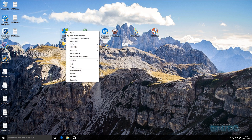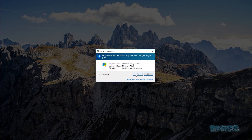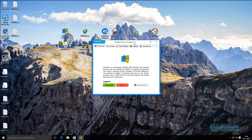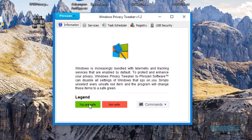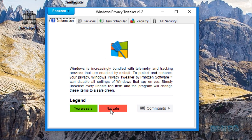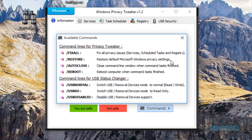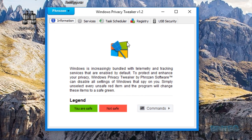The first one is called Windows Privacy Tweaker version 1.2. As you can see, it uses a simple green and red system — green is good, red means it's not safe and is sending data back. It has a restore feature which allows you to restore all your settings back to defaults, which is a nice feature. If you want me to do a single review on any of these programs, let me know in the comments below.